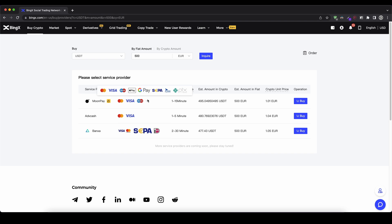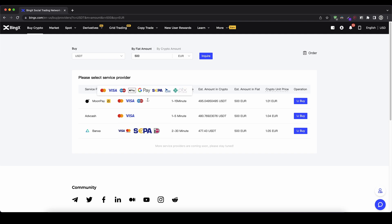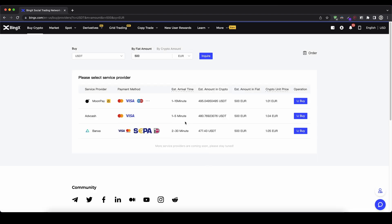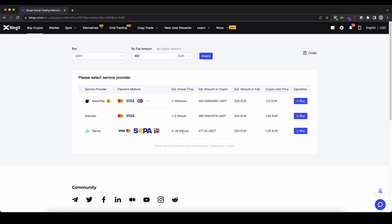I have three different options here and I can see what payment methods they support — for example credit card, Apple Pay, Google Pay, and normal bank transfer via the SEPA network. You can also see how much you're getting with each, so you can pick the cheapest price. In this case I'm going to choose MoonPay — only 1 to 15 minutes, the highest US dollar tether amount, and many different payment methods. I click 'Buy', confirm the agreements, and click 'Confirm'. These steps may vary a little depending on which payment provider you're using, but it's pretty simple and the money should arrive within at least 30 minutes.